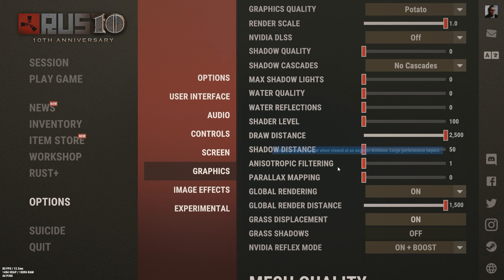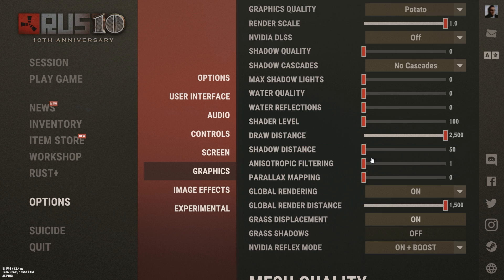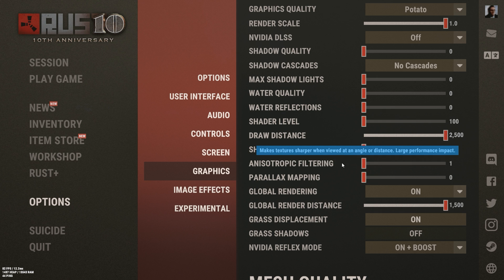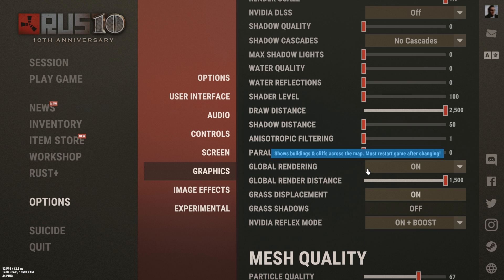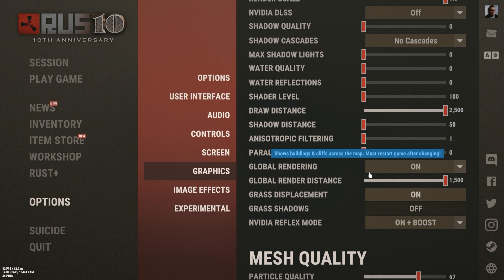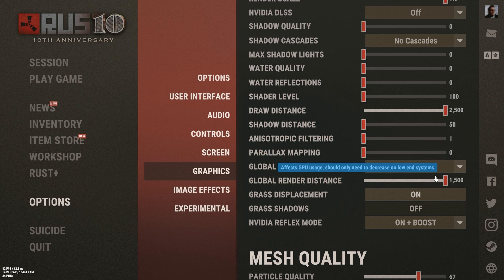Anisotropic filtering and parallax mapping are going to be the two biggest FPS annihilators on this game, so go ahead and just turn these all the way down. Global rendering I would just go ahead and turn that on. I think it looks good, I like it, it was a good addition to the game. Global render distance you can turn up all the way, but if you're still having trouble on your computer and you need to turn some settings down, you can turn this one down a little bit, but I like to have mine on max.